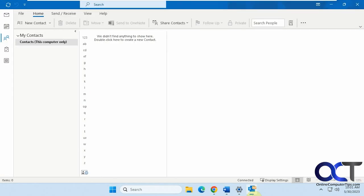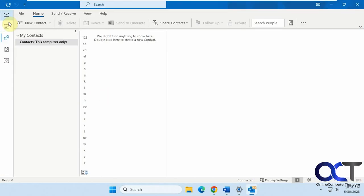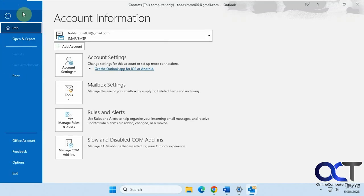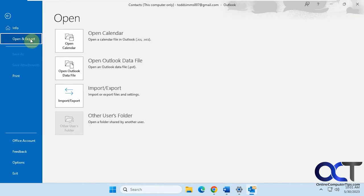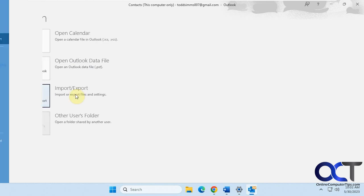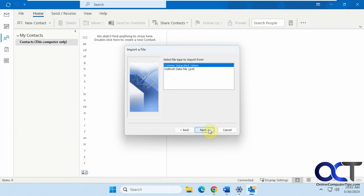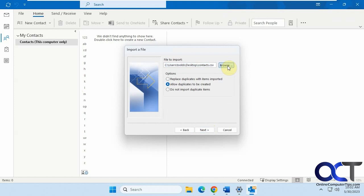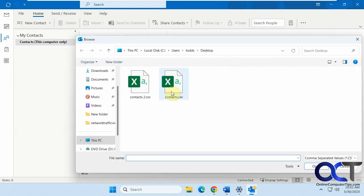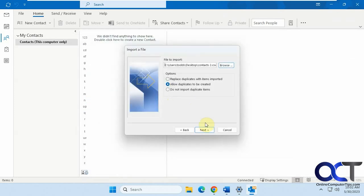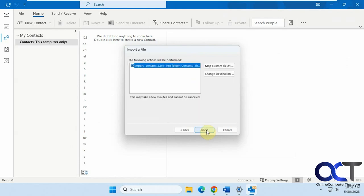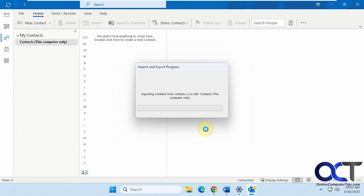So we'll go back and try it again. Open an export. Import export. Same process here. So this time we'll browse through the contacts two. OK, contacts. Finish.